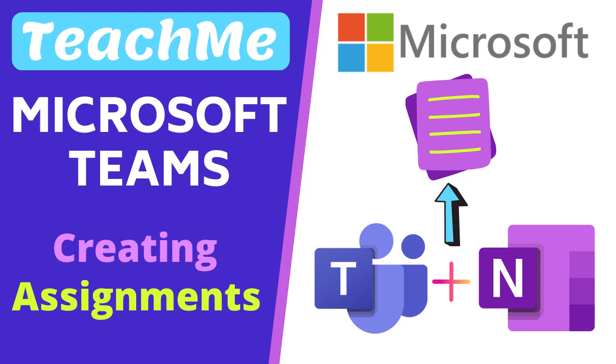This video will show you how to set up a OneNote Class Notebook assignment using Microsoft Teams. Stay until the end of the video for a useful tip that you must do before you set the assignment to your students.